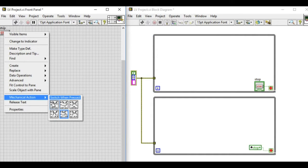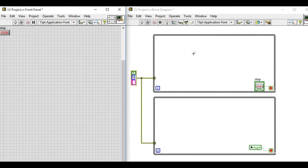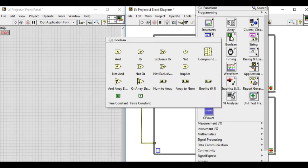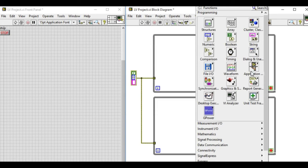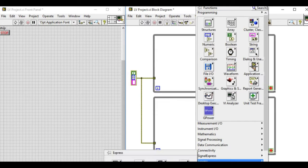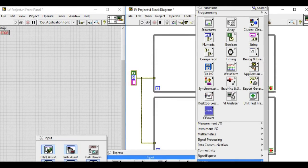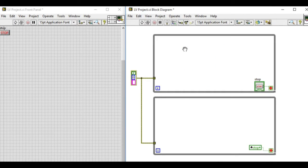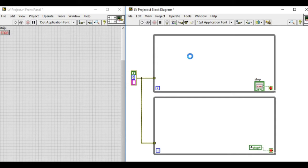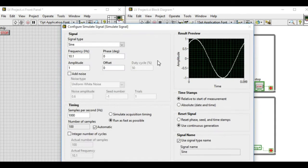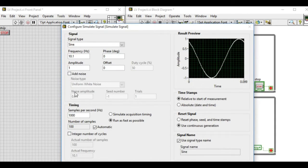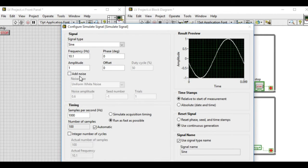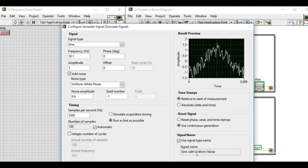The first one will be our source or the producer, and then the second loop will be our consumer of the output. Now what we will do is we'll use the Express VI to generate the simulated signal sine with noise.